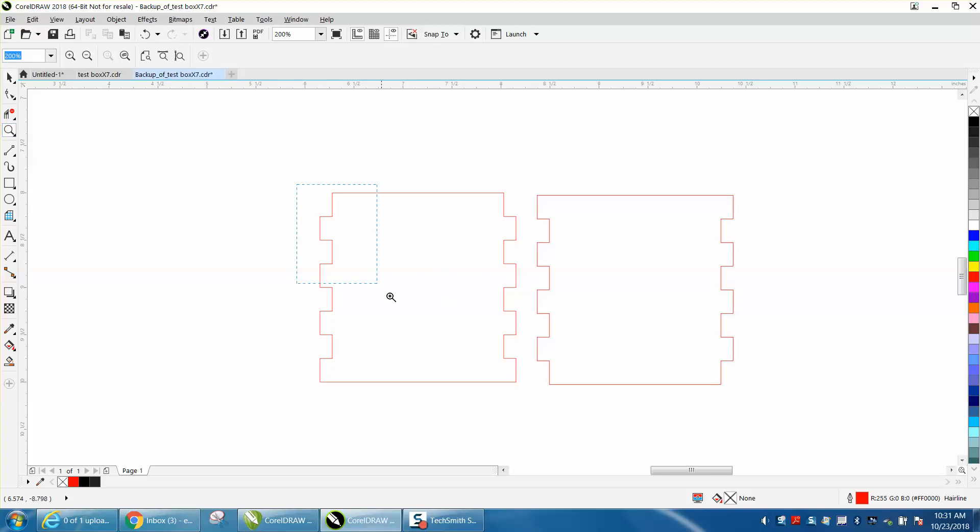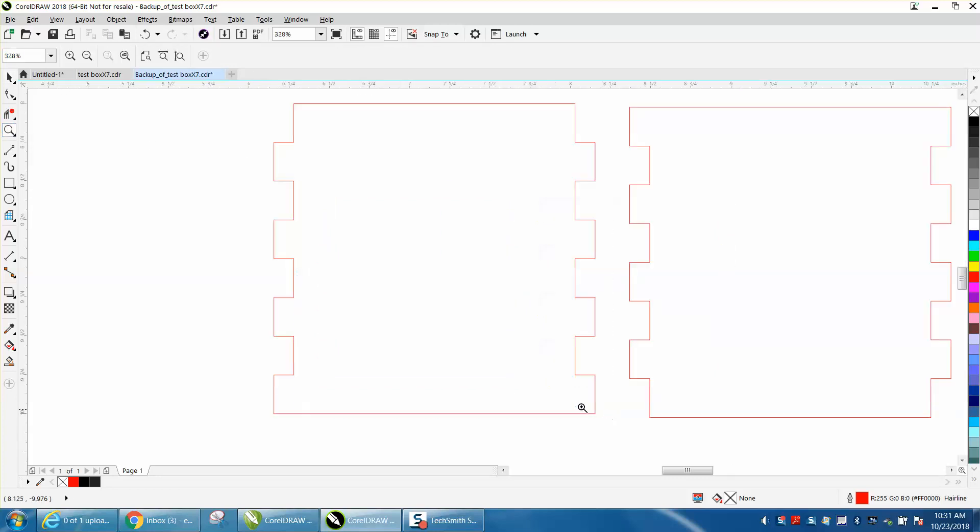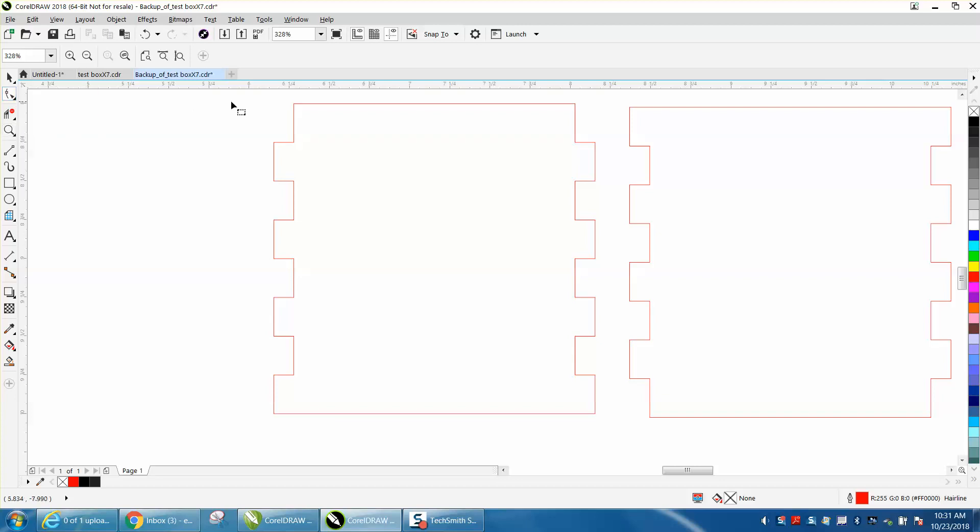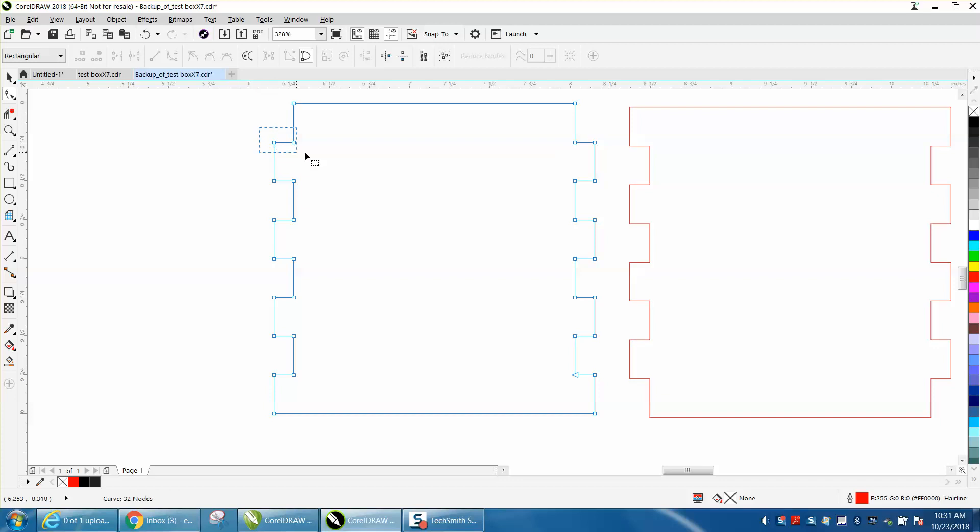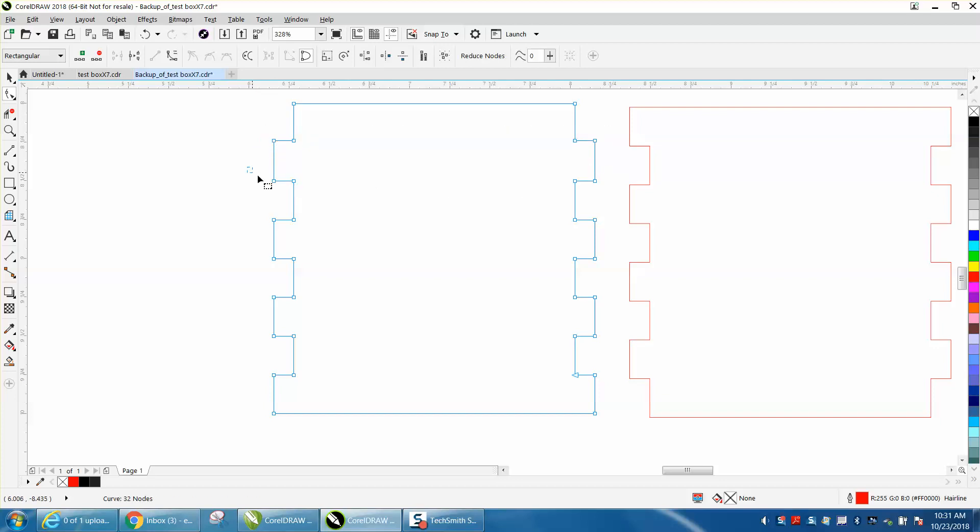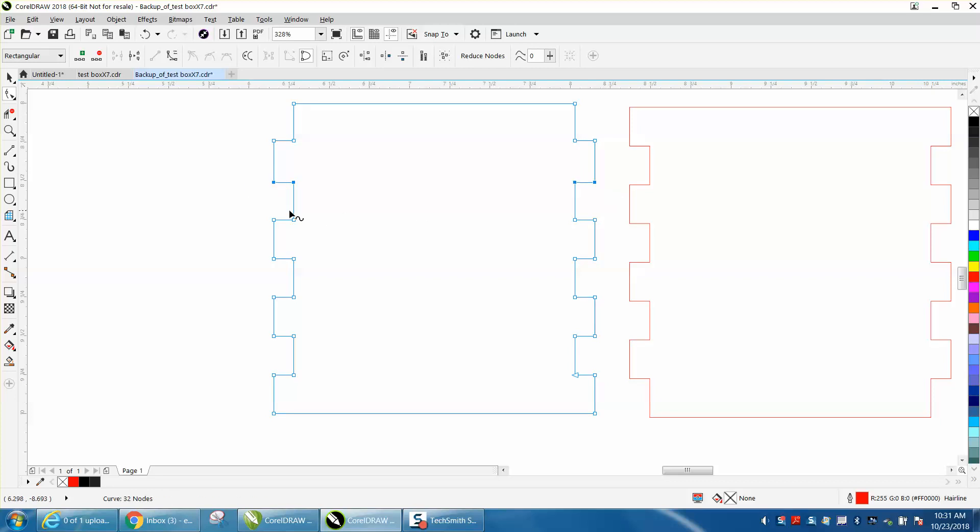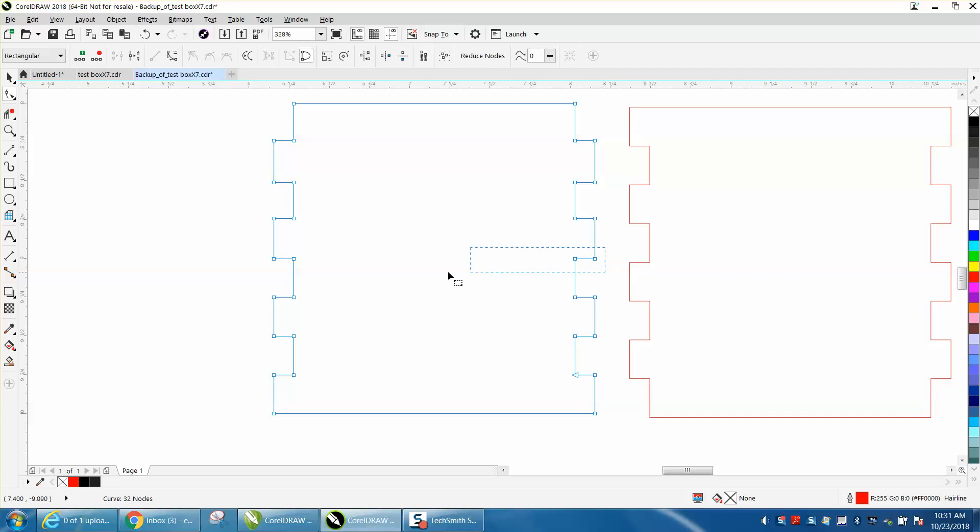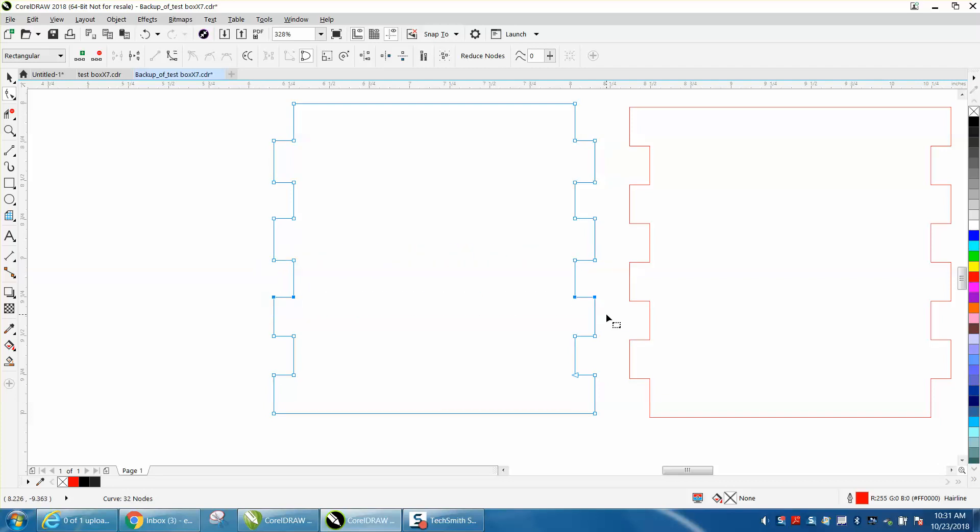Let's zoom in here, and let's grab our shape tool, and let's click on the box. Let's grab these four nodes and nudge them up one time. Let's grab these four nodes and nudge them down one time. Down. Let's go up, down, up, down.